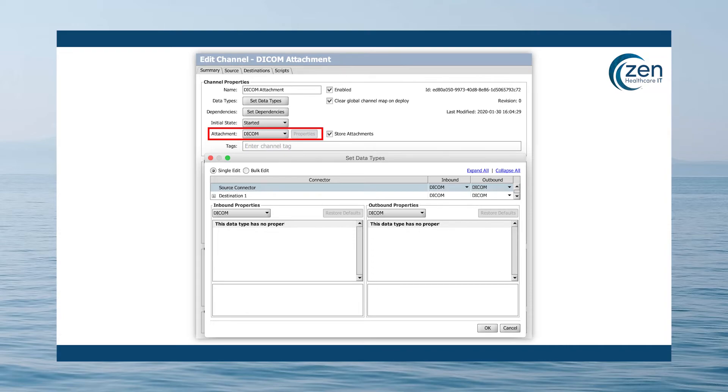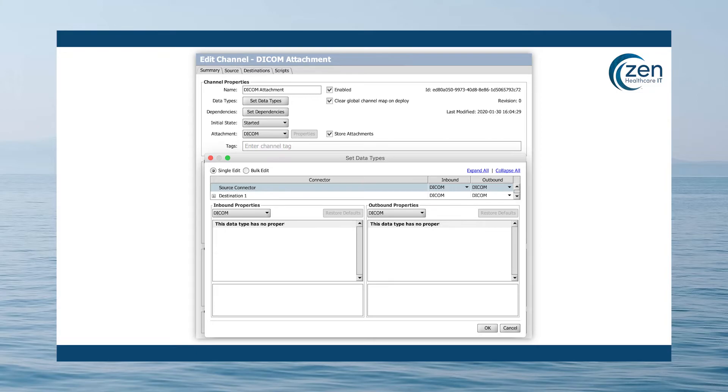If you instead use the raw data type, then your large DICOM messages would be copied several times throughout the message processing pipeline taking up a lot more room and using a lot more memory.